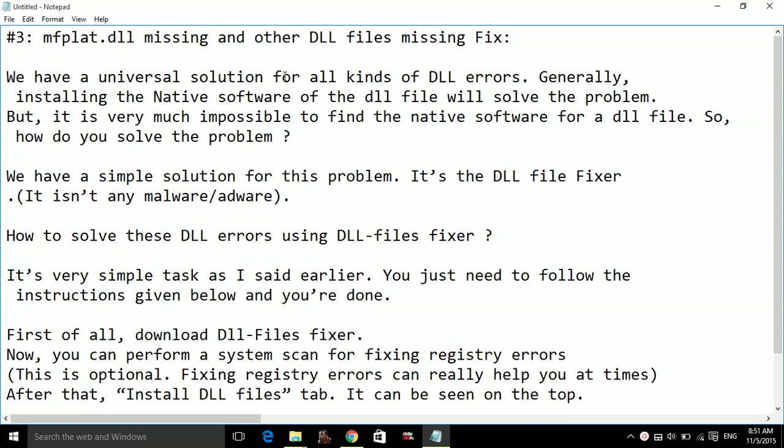So the question is, how to solve these DLL errors using DLL Files Fixer? It's a very simple task as I said earlier. You just need to follow the instructions given below and you're done.